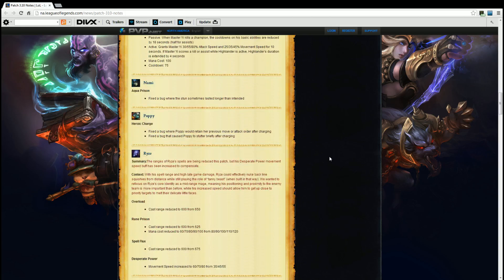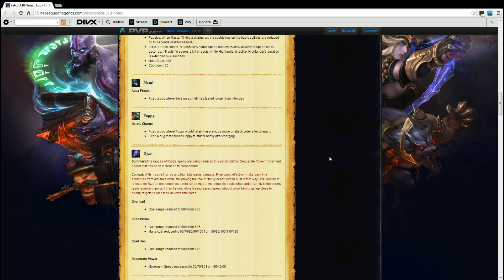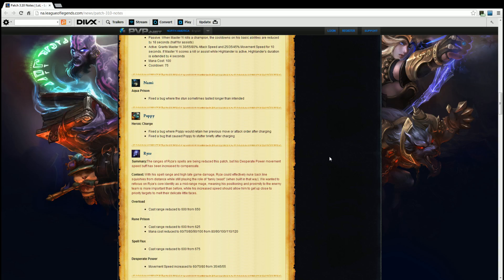Ryze. Summary. The range of Ryze's spells are being reduced this patch, but his Desperate Power movement speed buff has been increased to compensate. Context. With this spell range and high late game damage, Ryze could effectively nuke backline squishies from distances while still playing the role of tanky beast. We wanted to refocus on Ryze's core identity as a mid-ranged mage, meaning his positioning and proximity to the enemy team is more important than before. While his increased speed to allow him to get up close to priority targets to melt their delicate little faces.